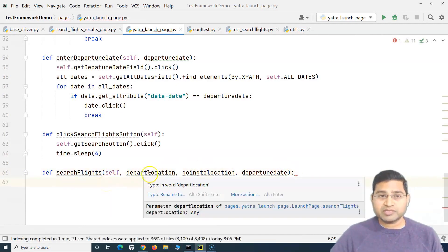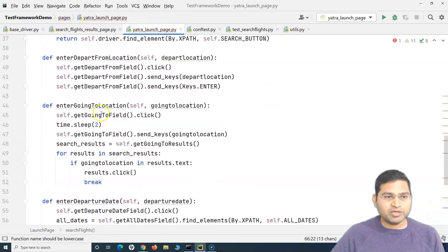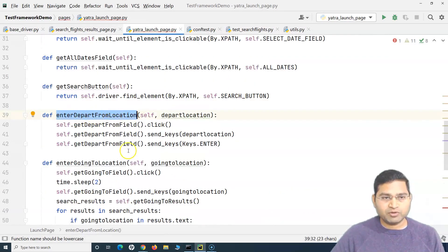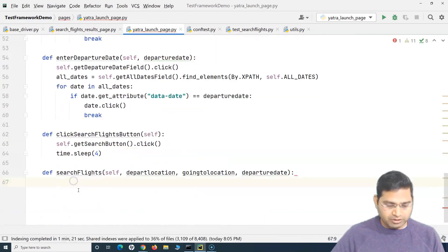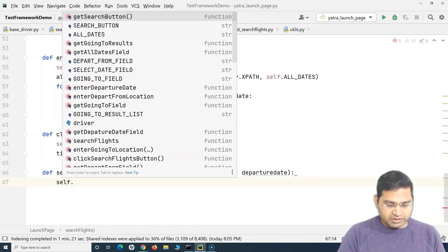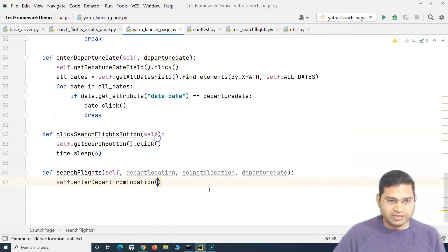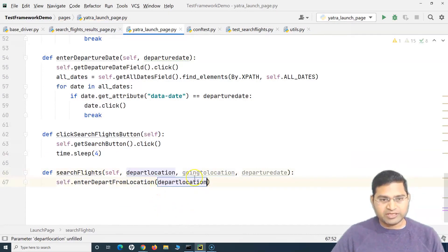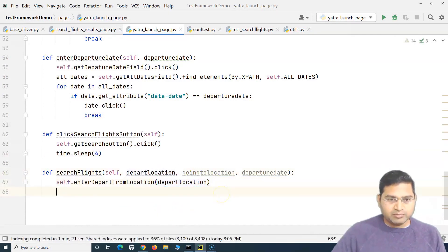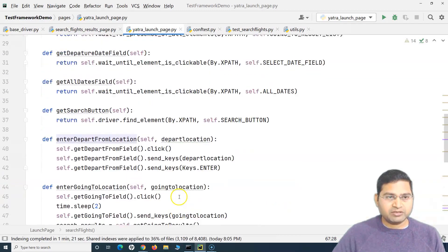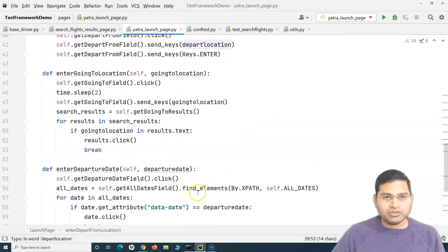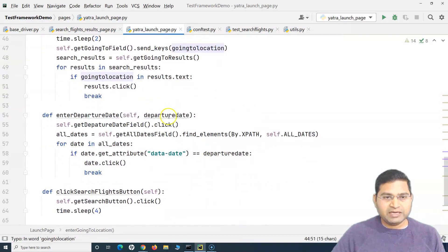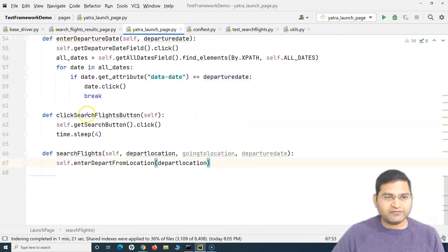Now in this particular method, because I have these methods already - enter depart from location, depart going to location - I can simply call these methods here. So I can simply say self.enter_depart_from_location, and what this will take as argument is it will take an argument depart location. Because if you see this particular method at the top, this takes depart location, then going to method takes going to location, and departure date takes departure date, and then finally we are going to click.